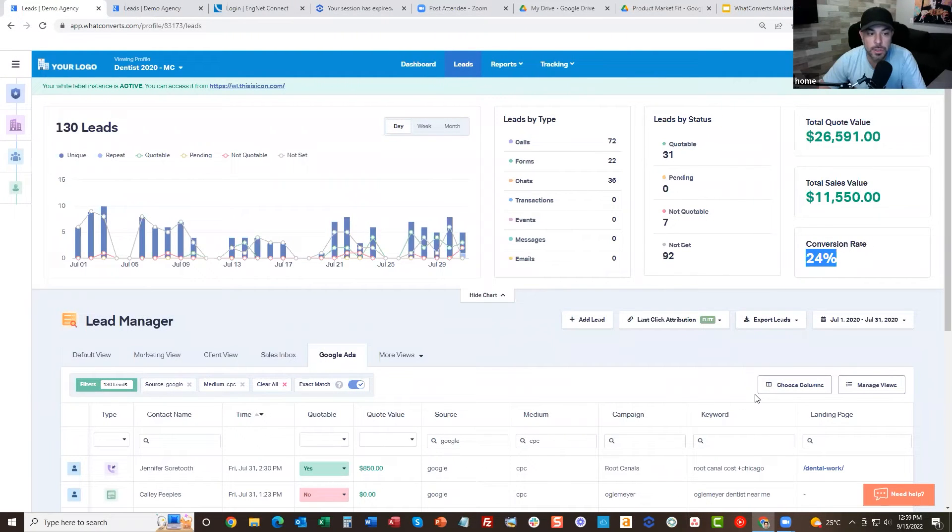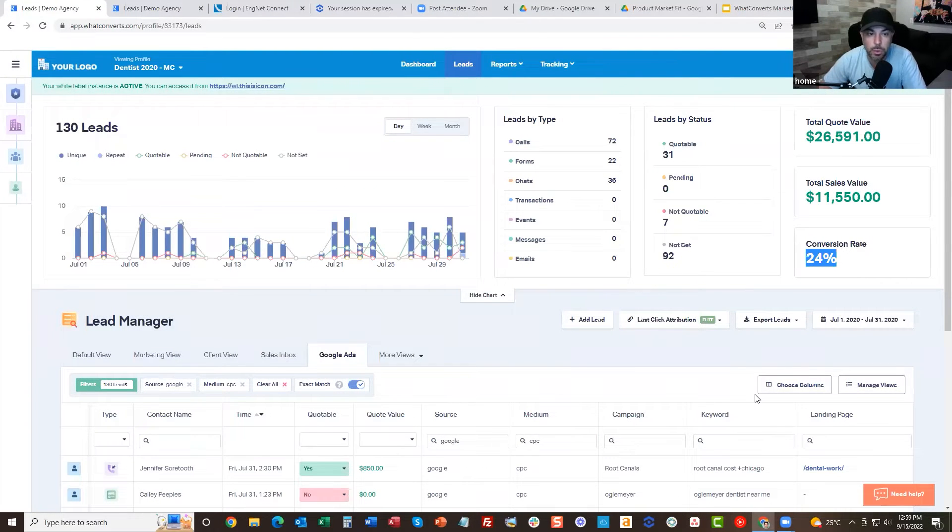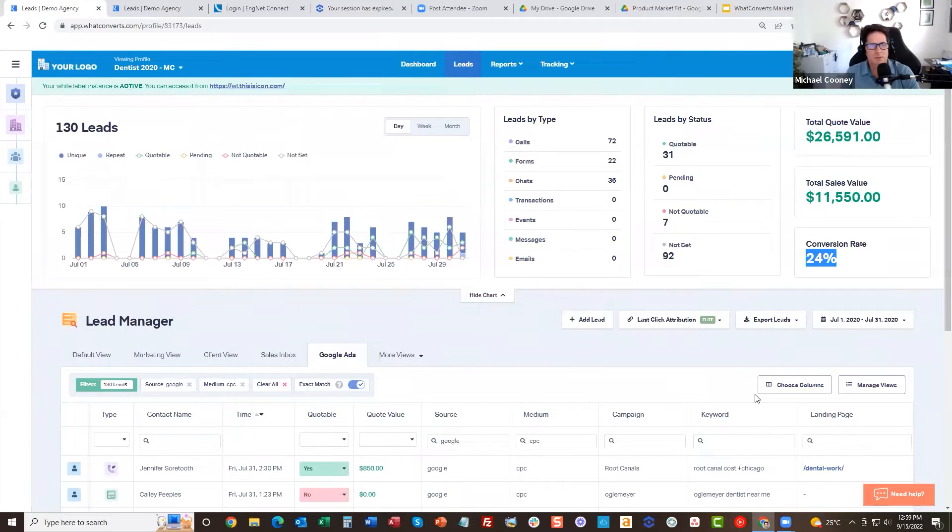How does this sync with Google Ads to track the conversions? Is there a code that you guys generate? It syncs beautifully.